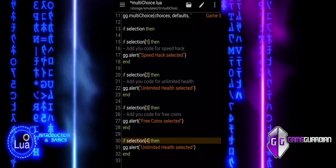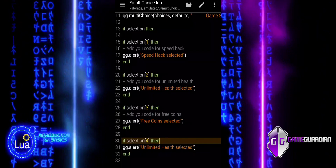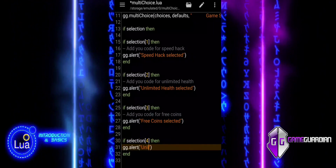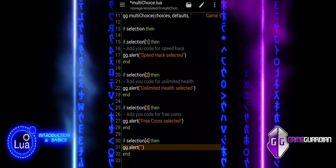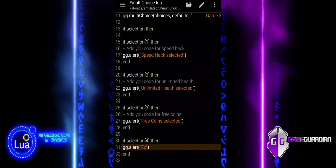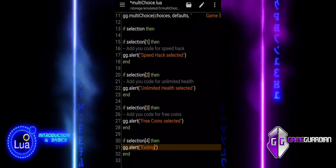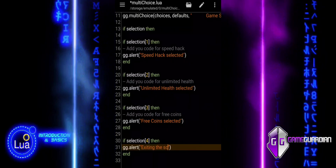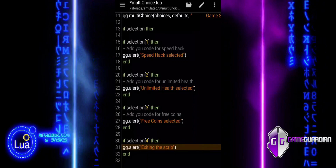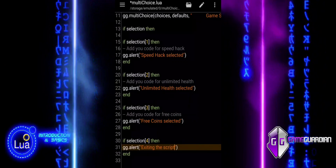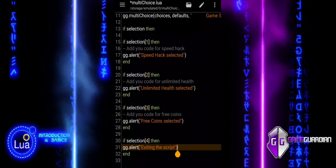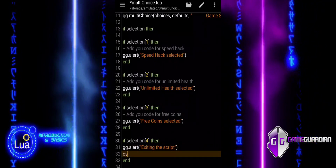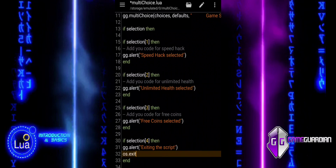Finally, we check if selection with bracket notation 4 is true, meaning the user selected quit. If this happens, we enter the if statement and first show an alert saying exiting the script. Then, we use the os.exit function to stop the script and exit the program.